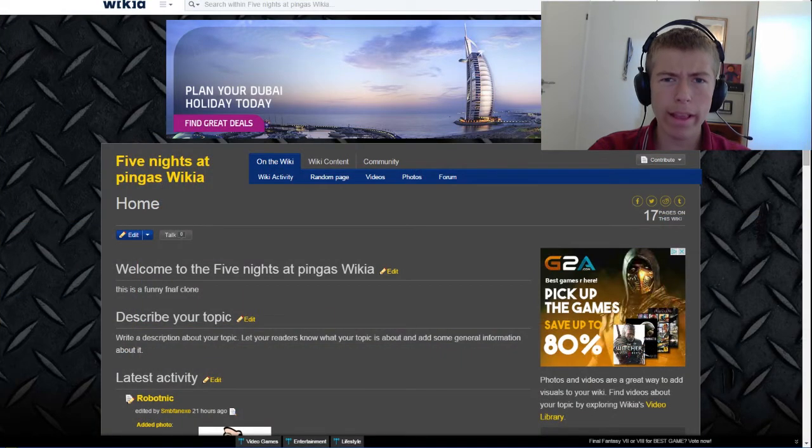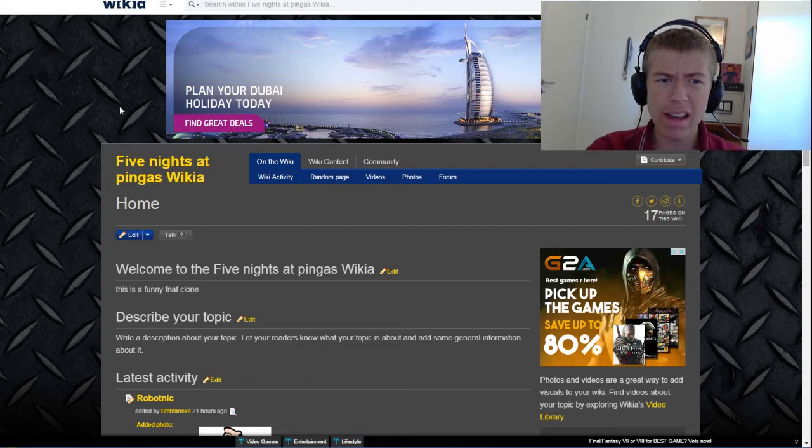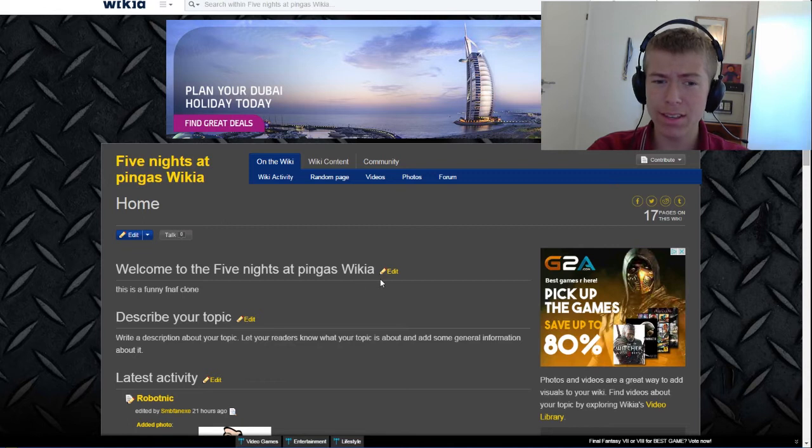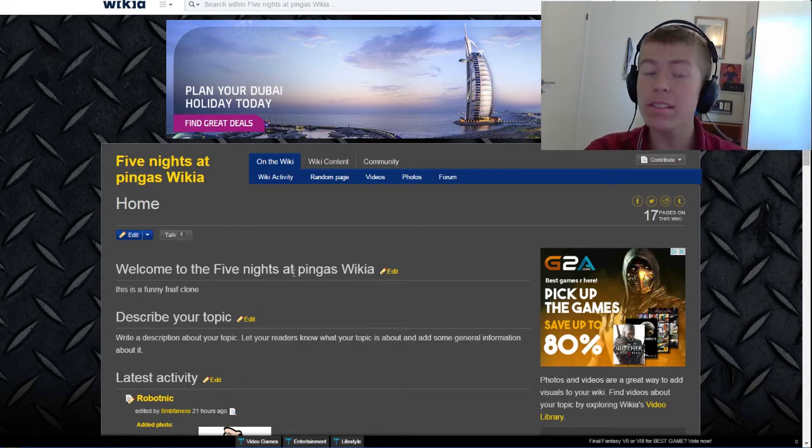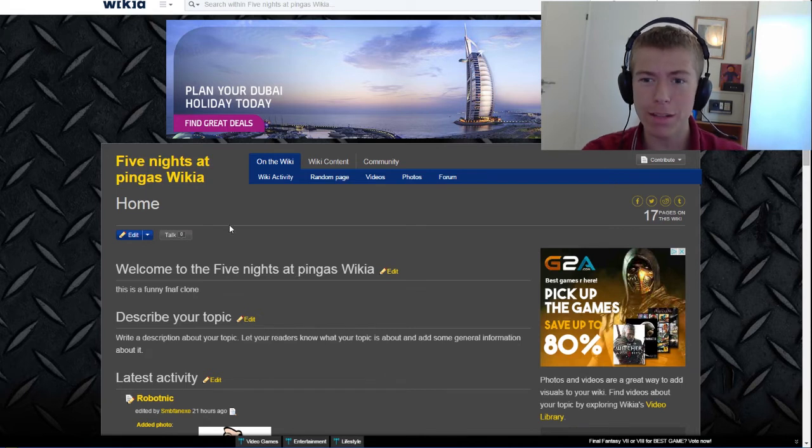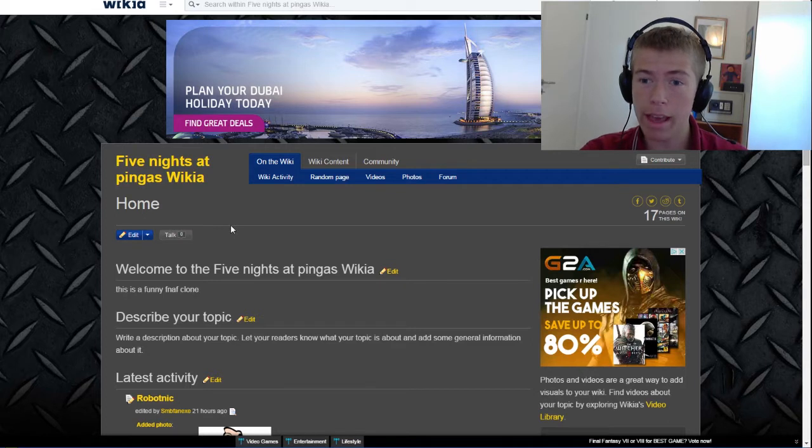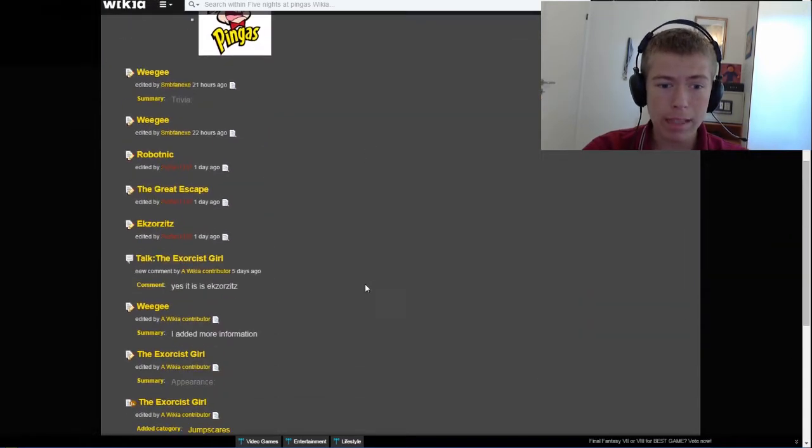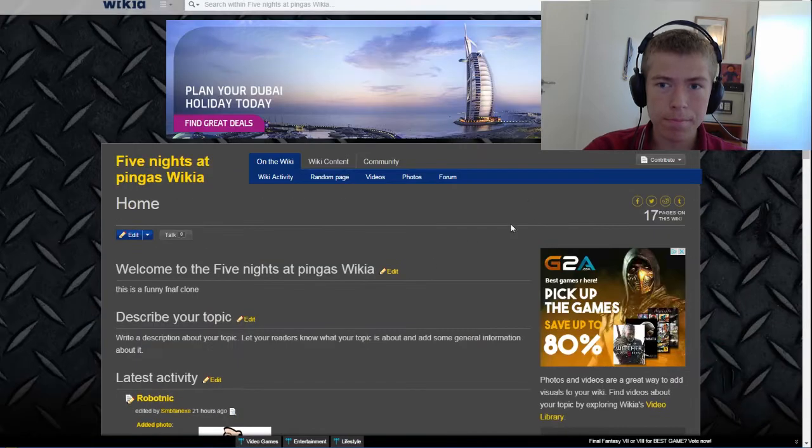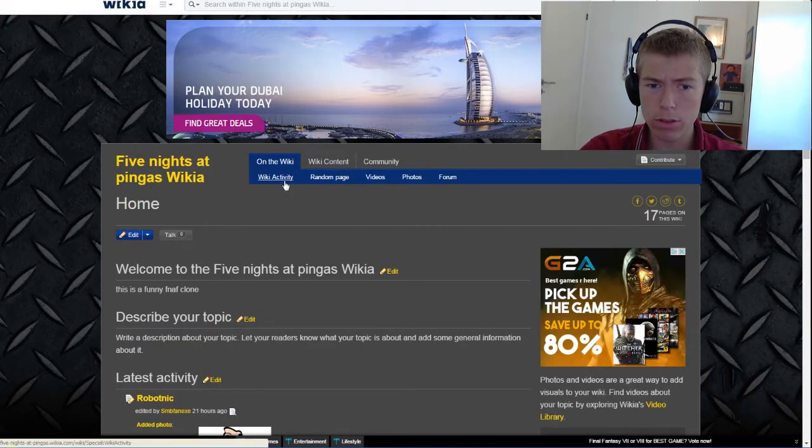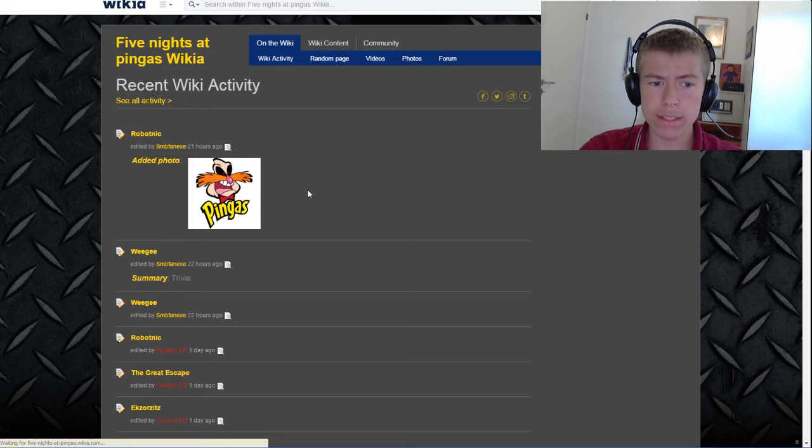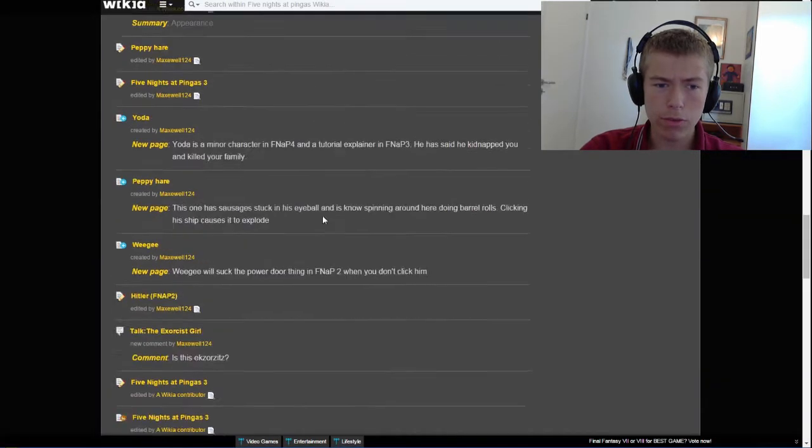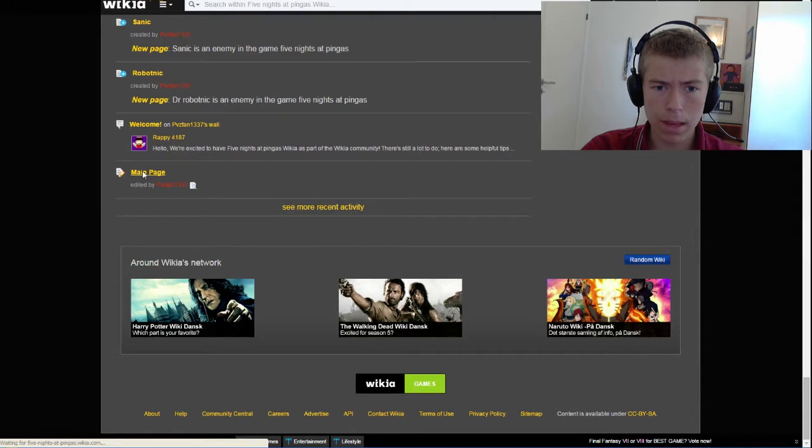Hello everyone and welcome to this video. As you guys can see, someone has made a Five Nights at Pinkas wiki page, so I think we should take our time and try reading what people have written about Five Nights at Pinkas. I've had nothing to do with this wiki, I haven't even seen it before. Let's just try reading it, and there are 17 pages. I think we should go under the wiki activity and start by reading the first page added, being the main page.